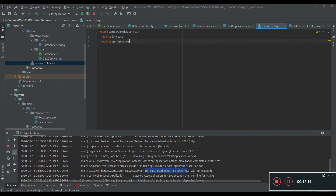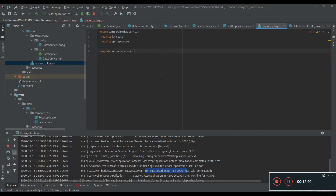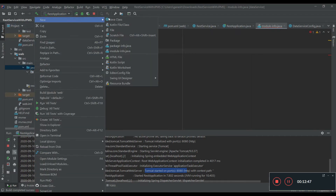We have to expose this data service module to our web module. We are going to export using the keyword 'exports'. The package name is com.service.data, exported to the web module. Since we have not created the module.info file for the web module, let's go ahead and create it.